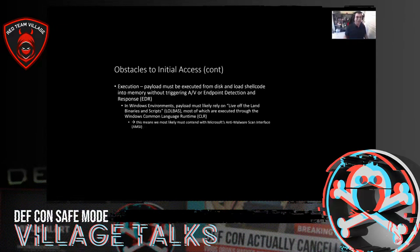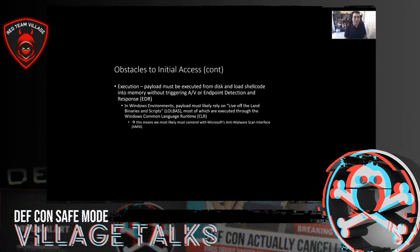Once you've gotten through delivery, you have to execute your payload. The payload is going to be executed from disk, usually if it's a phishing payload. Although in-memory operations are typically better, one of the challenges of your initial access payload is that you can't really start that way — you have to start from disk a lot of the time. And you have to do this without triggering antivirus or endpoint detection and response, aka EDR.